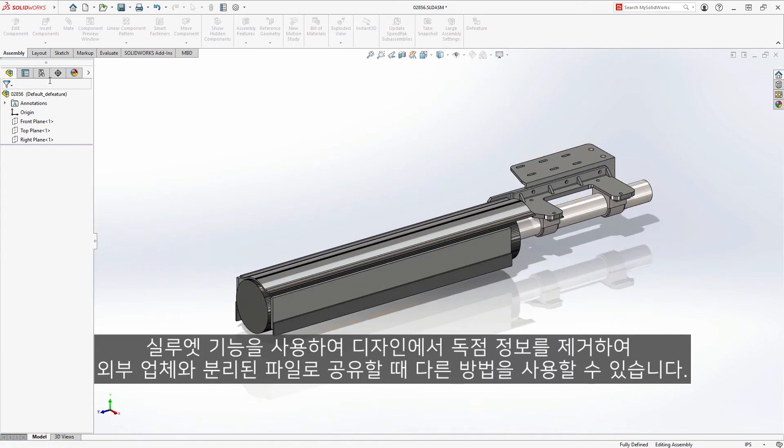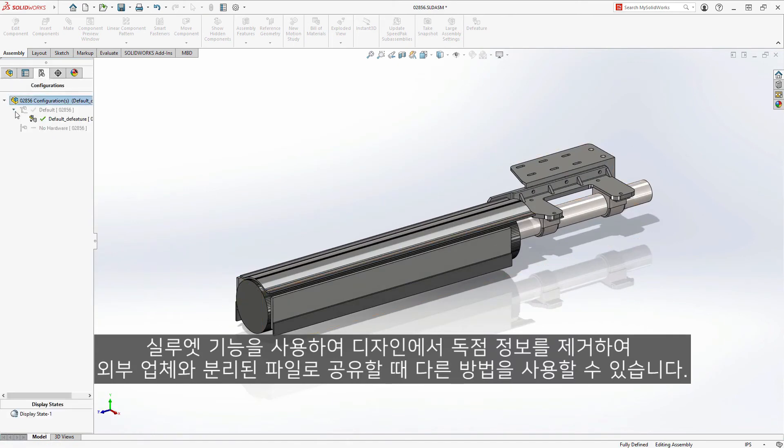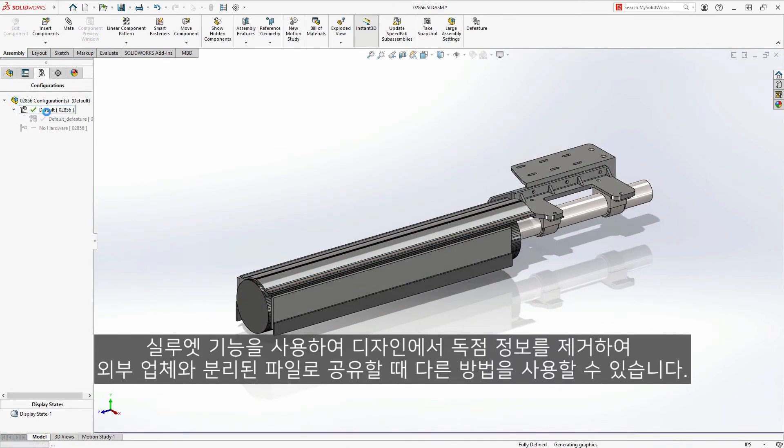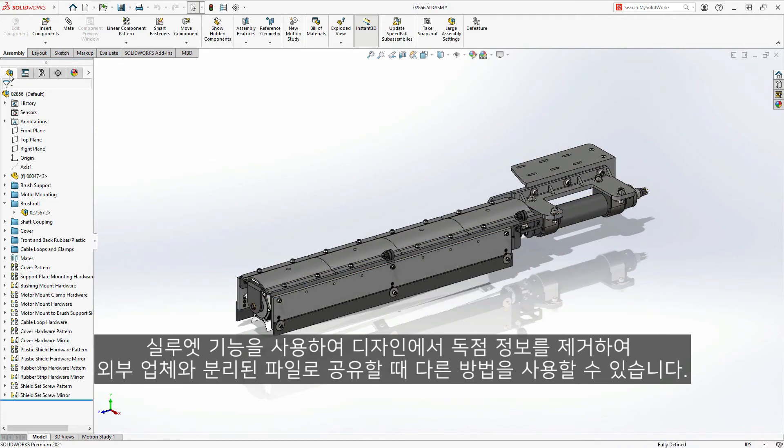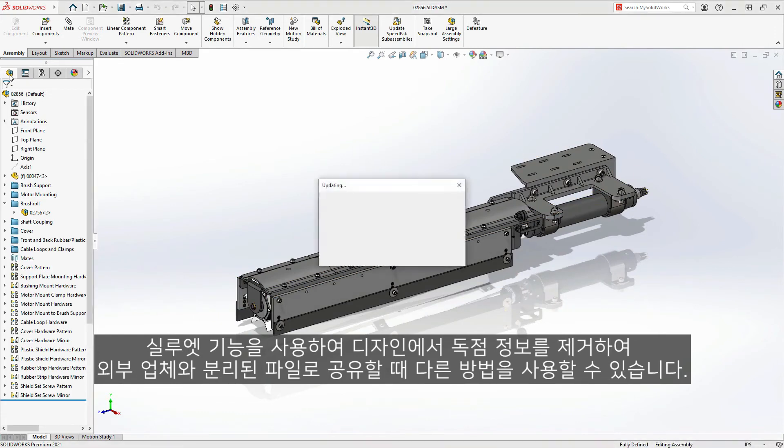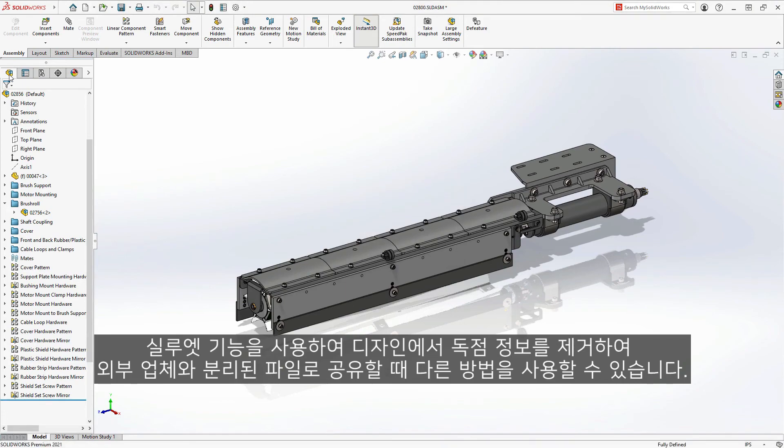You may still want to use those other methods when using Silhouette D feature to remove proprietary information from a design to share outside of your organization as a separate disconnected file.